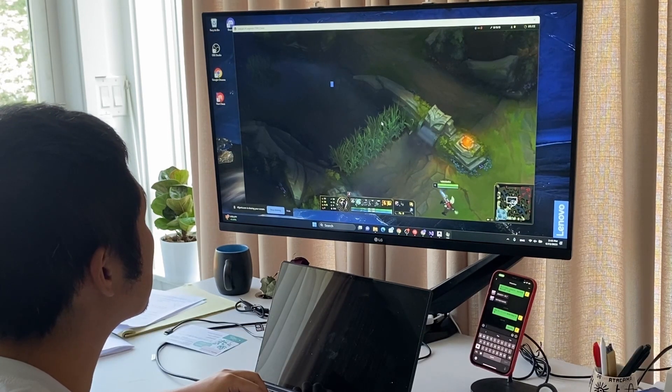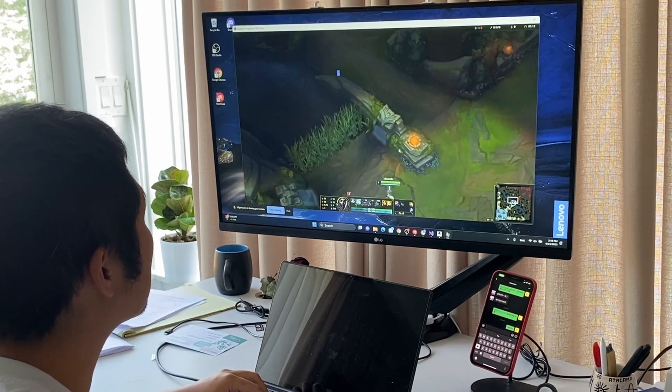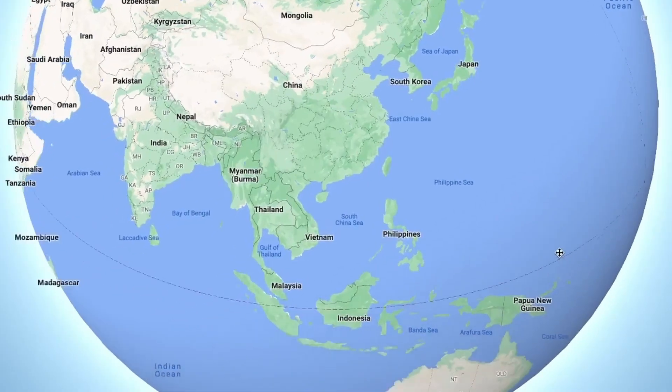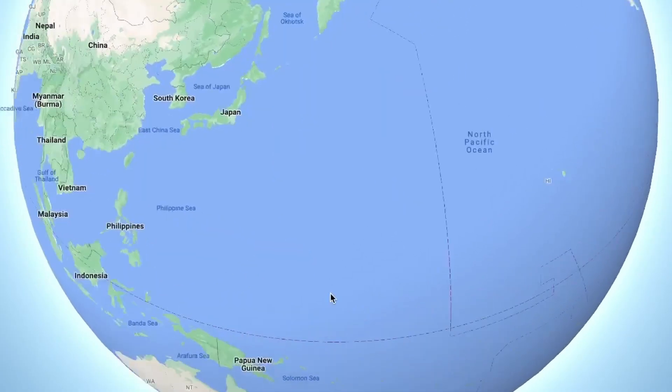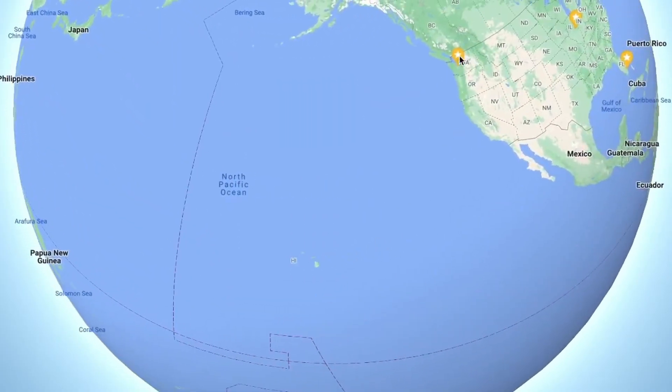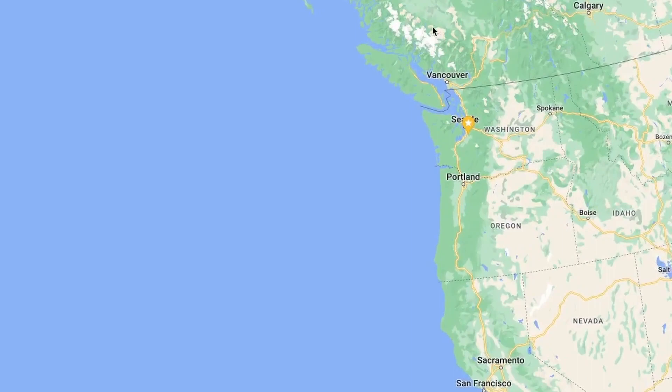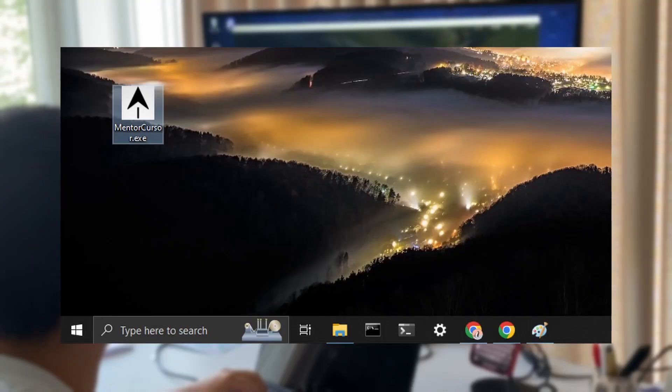See this cursor on the screen? My coach, all the way in China, is guiding my gameplay here in Seattle in real-time. This is MentalCursor, my newly developed program.